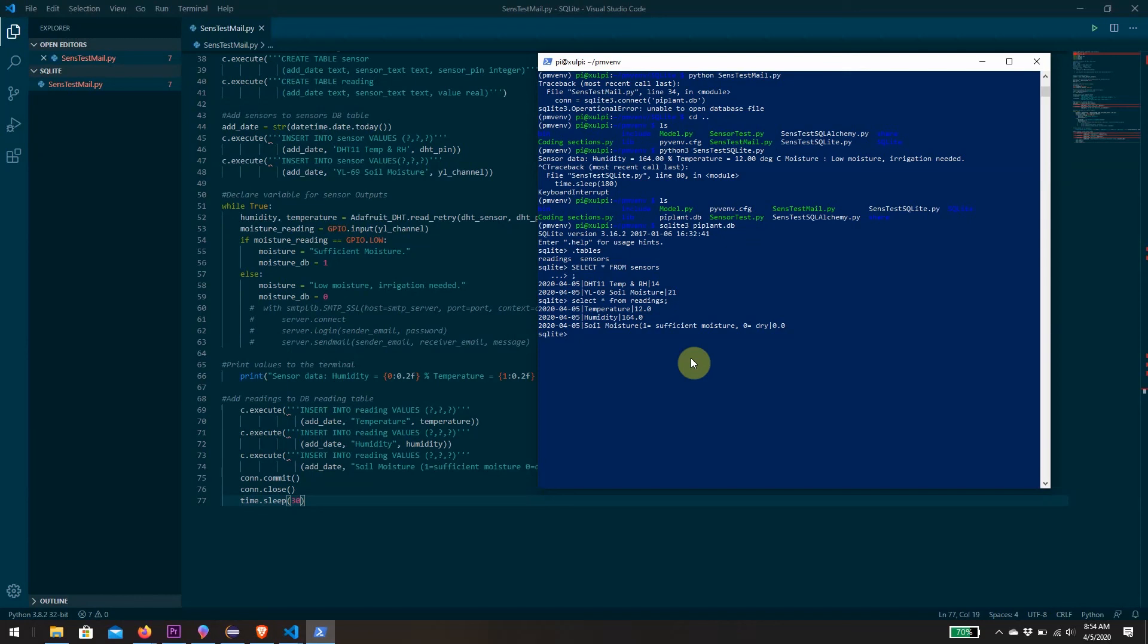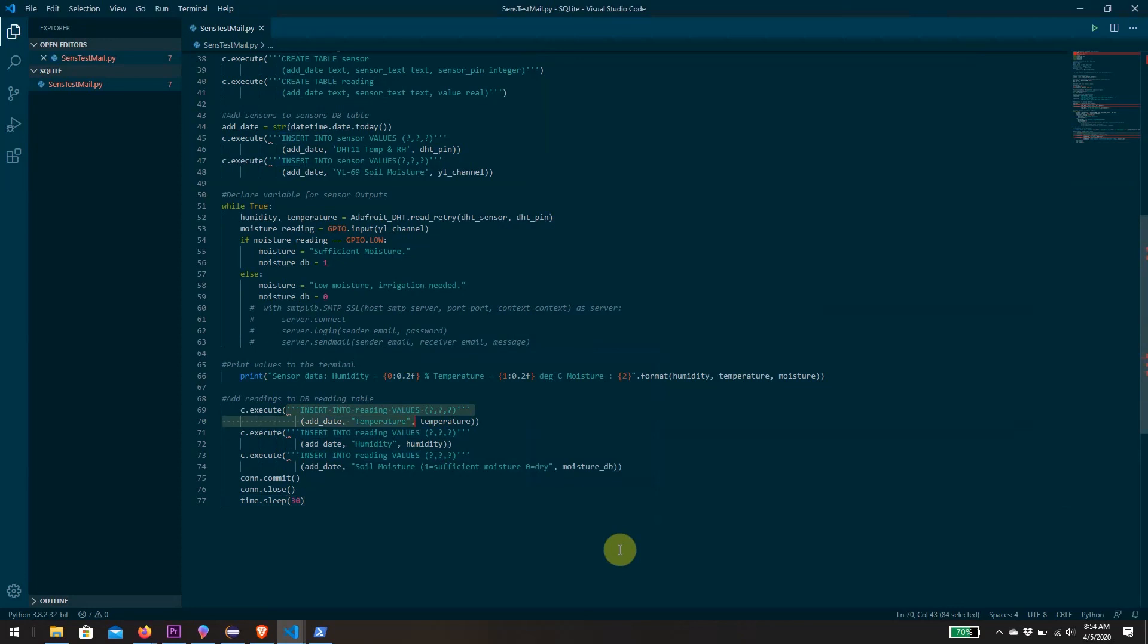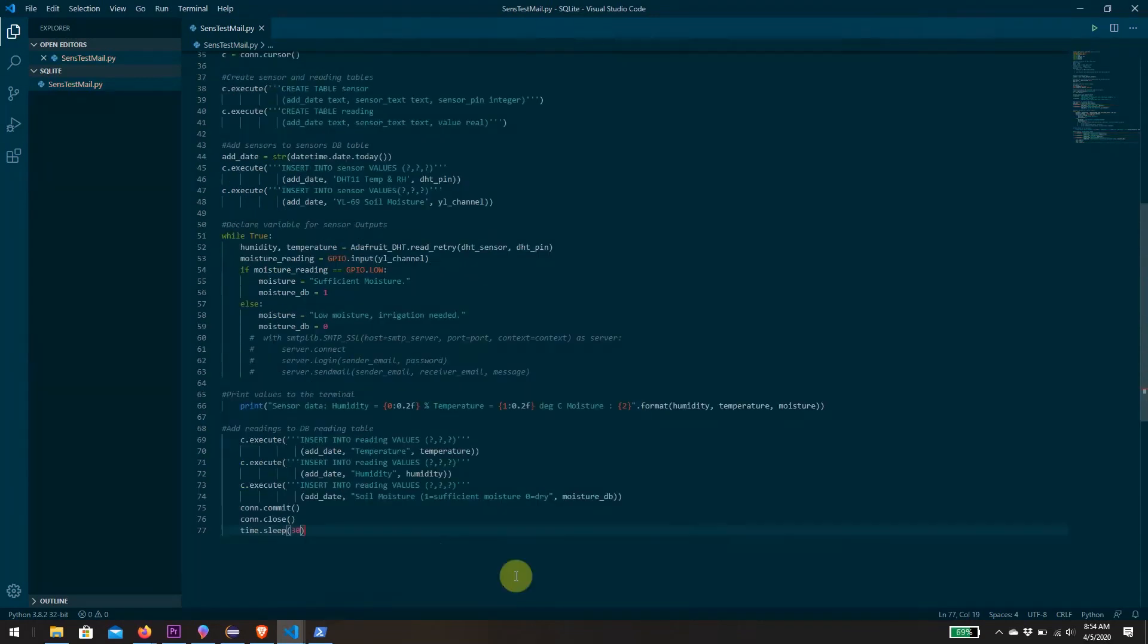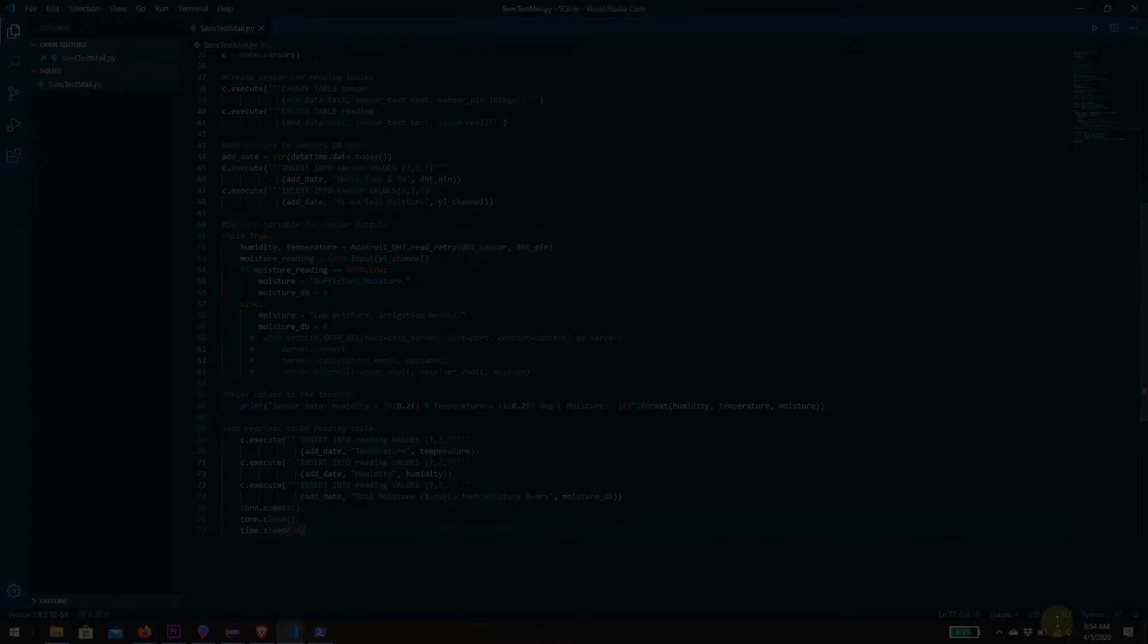The next step would be to simplify and streamline this code a little bit by using something called an ORM. An object relational mapper will allow us to map all of these SQLite queries in this sort of language directly as Python objects. Essentially it allows you to create functions and classes inside of Python that you use to interact with your database directly. I'm going to update this coding in the next installment. Until then, keep learning things the hard way.